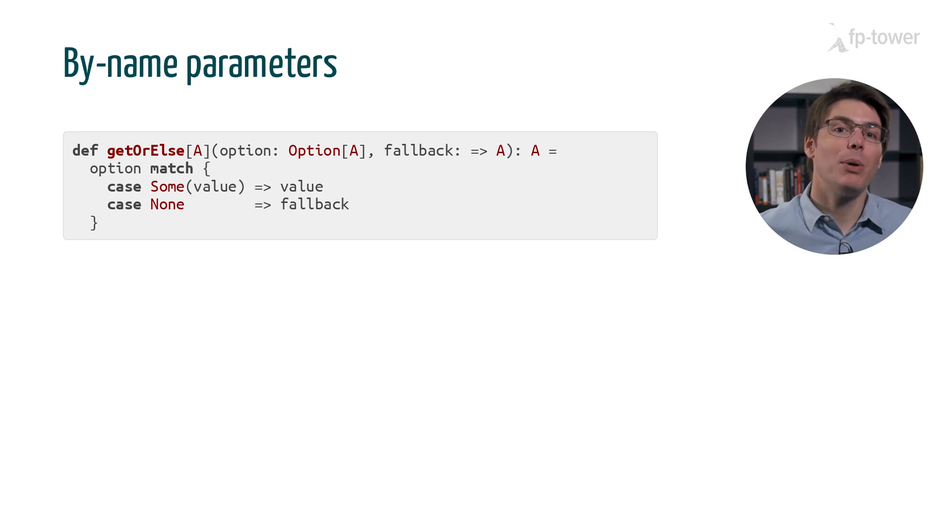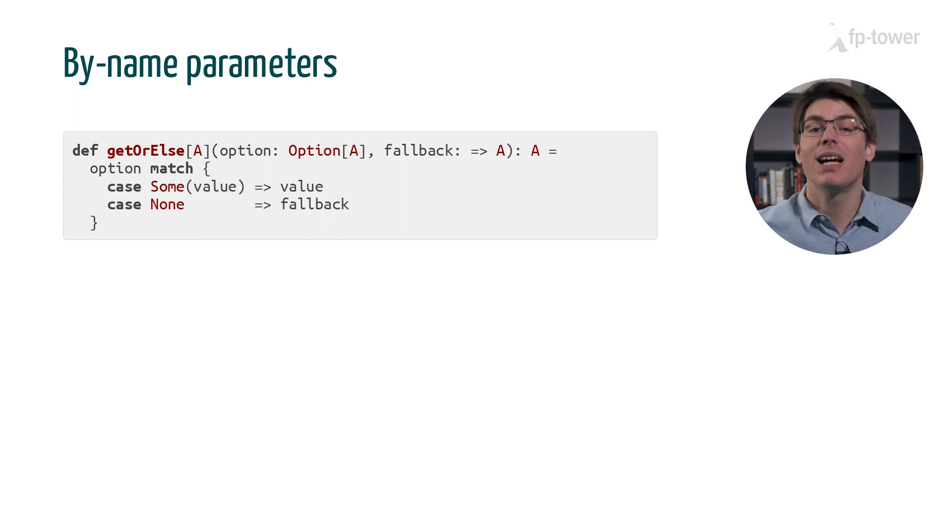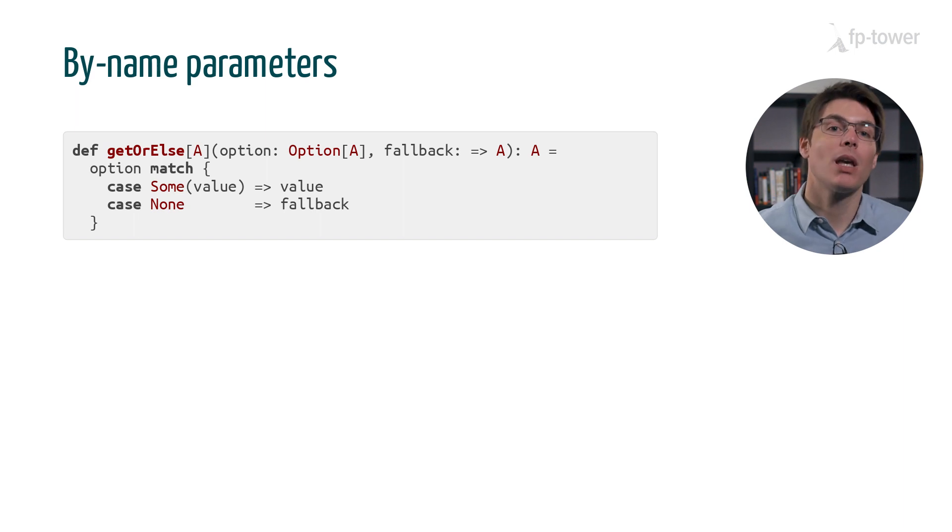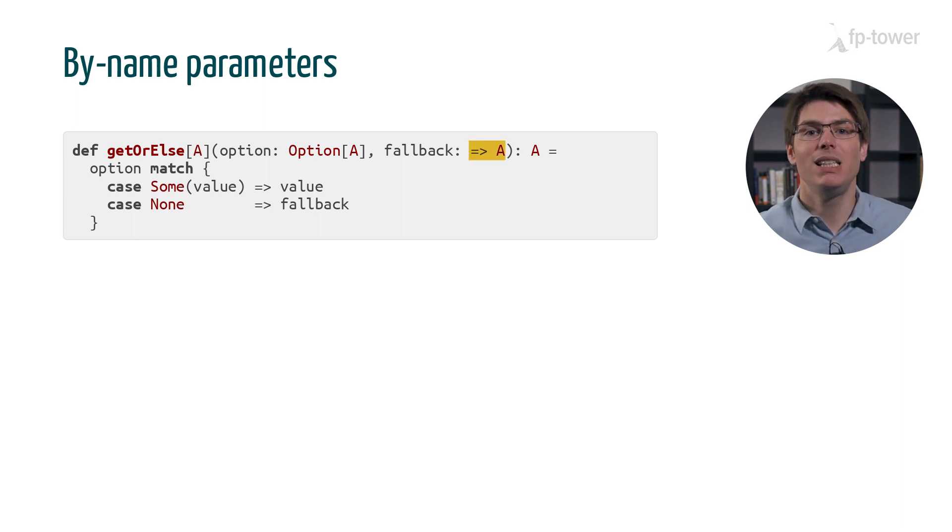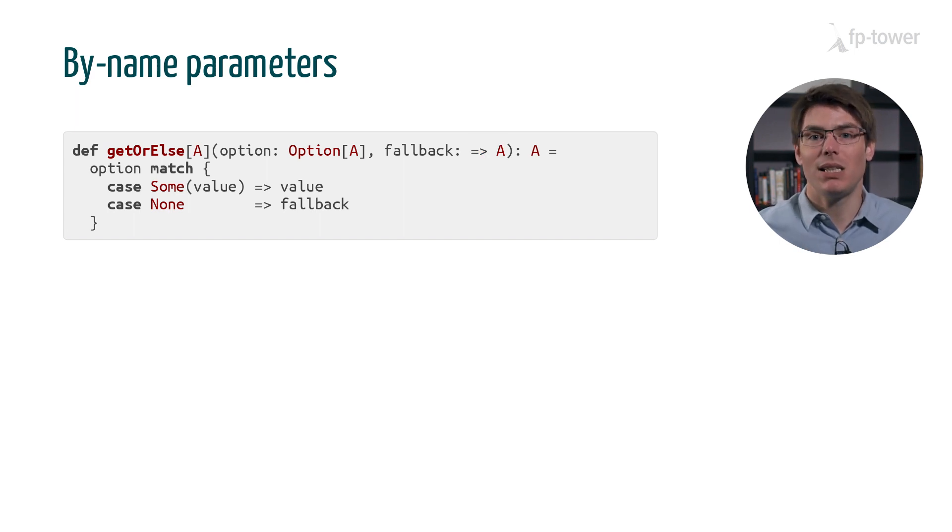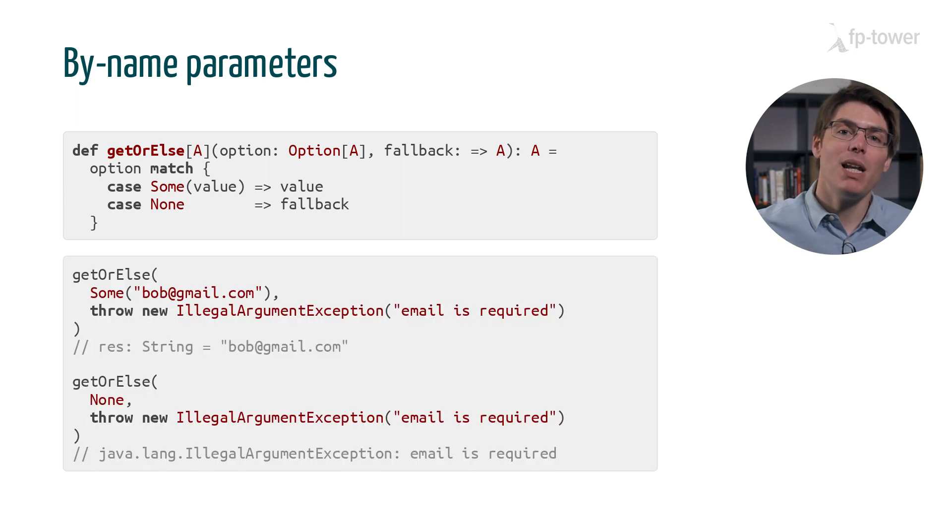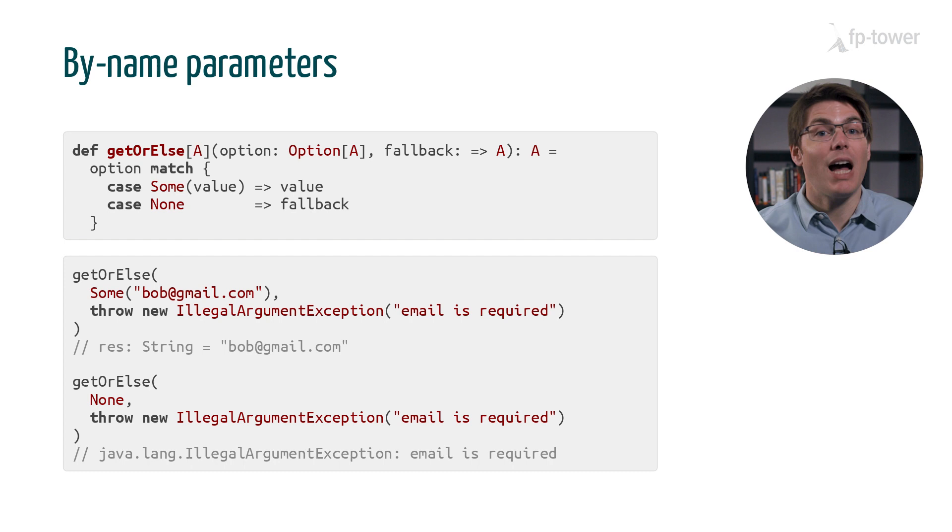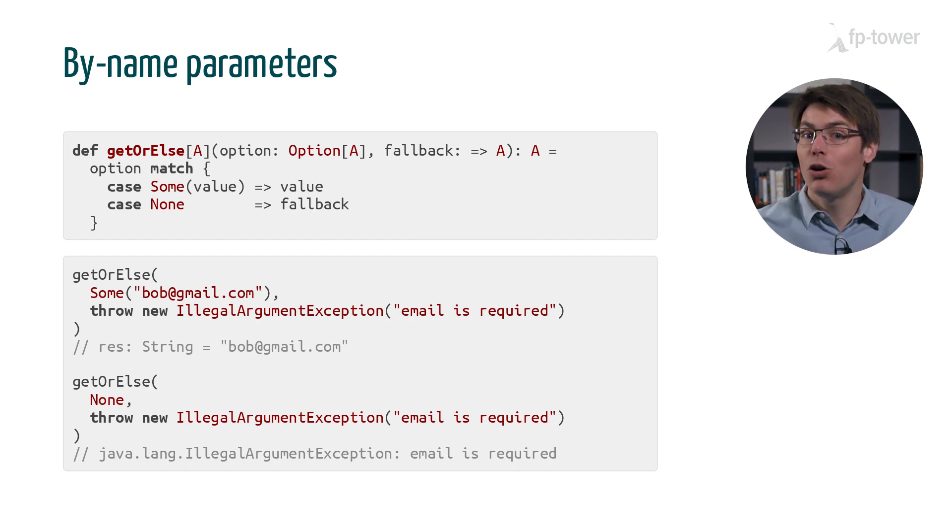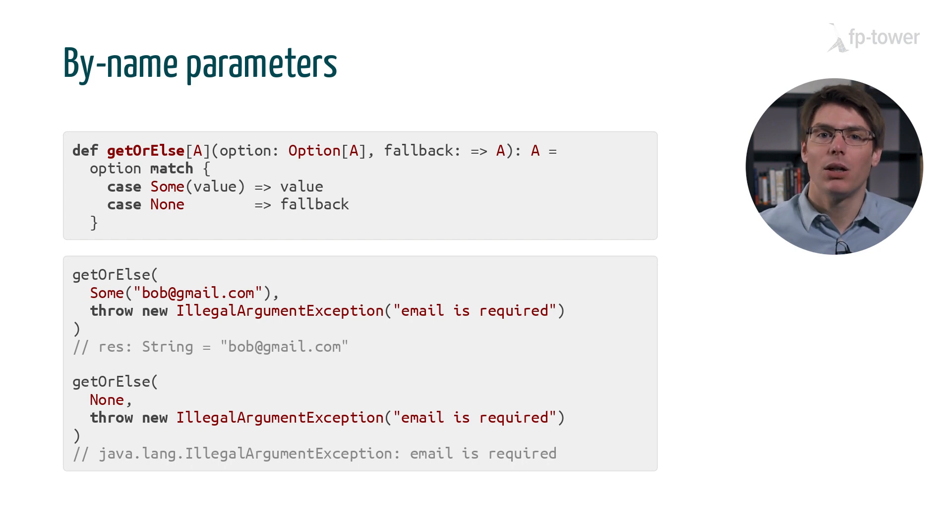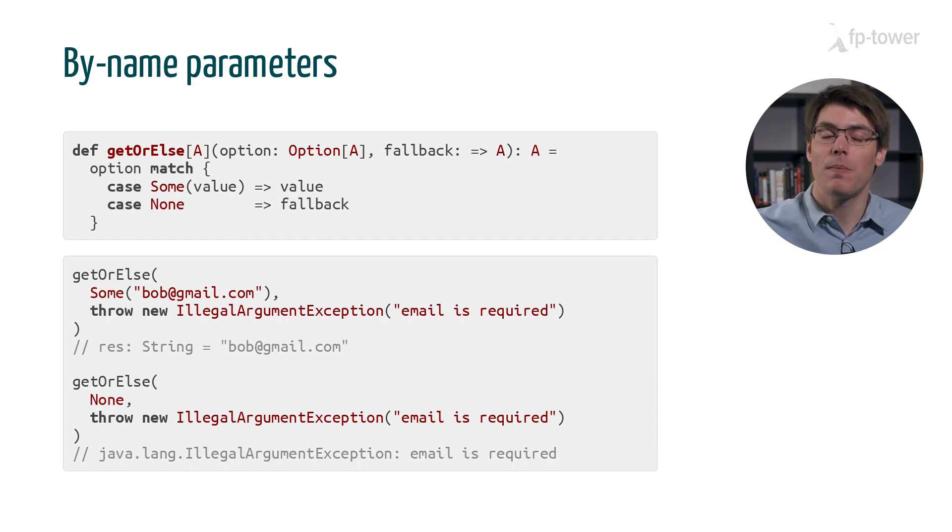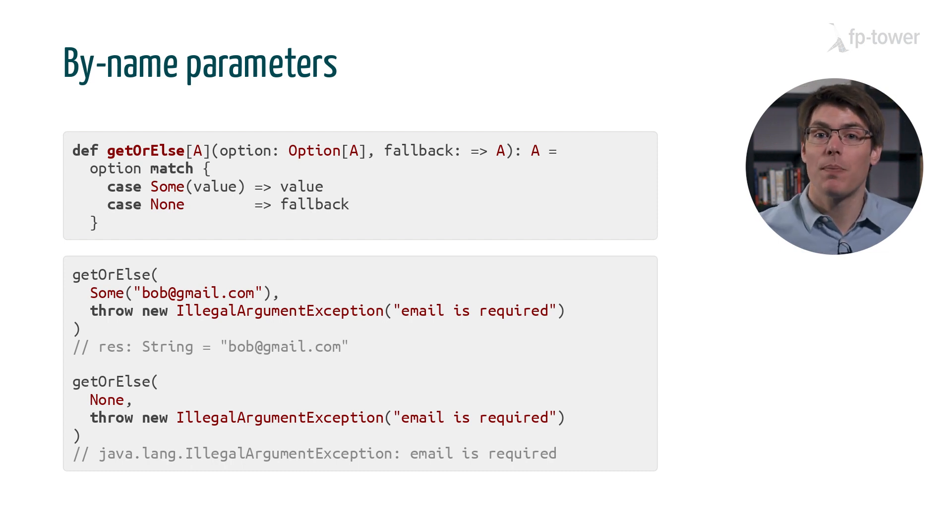So Scala created a special syntax for parameters that behave like fallback. They are called by-name parameters. A by-name parameter is defined almost like a val function, except that we don't use empty parentheses, which is slightly more concise. The main benefit, however, is that by-name parameters are used exactly like normal parameters. For example, within the body of get-or-else, we don't need to add empty parentheses to trigger the evaluation, and the same happens when we call the function.